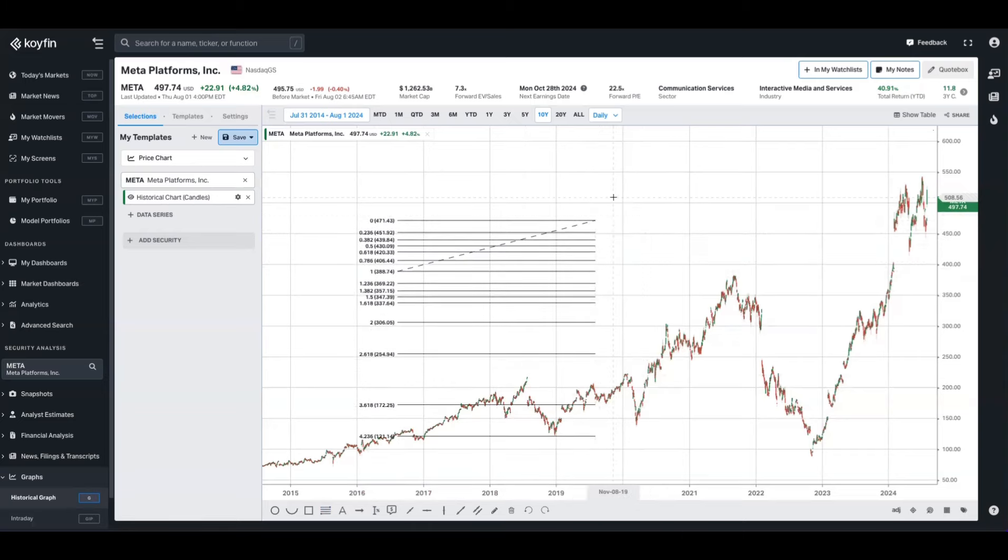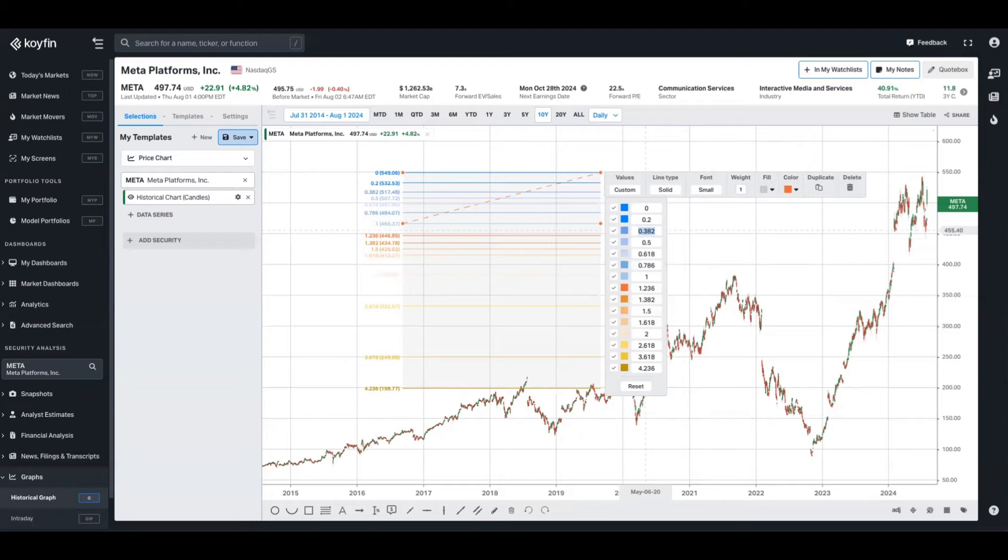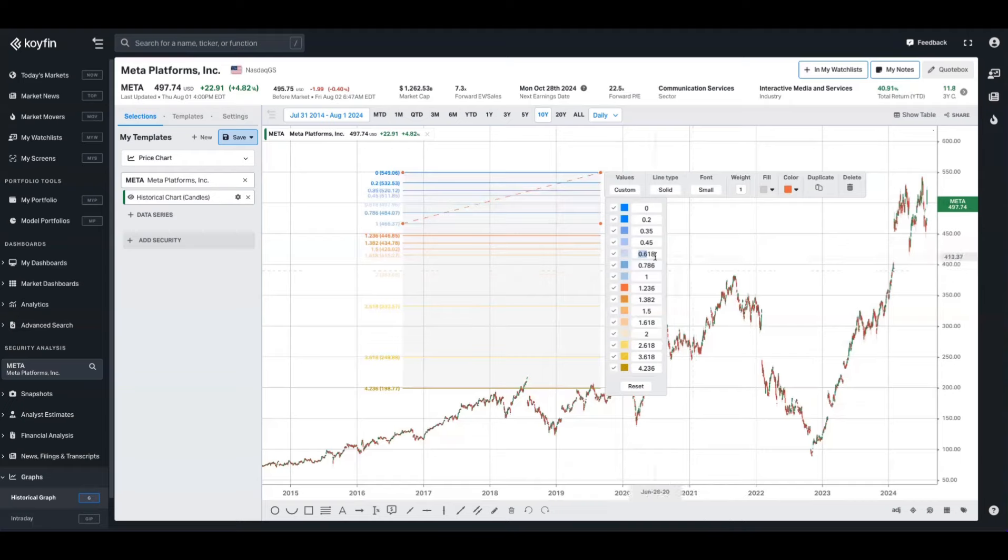And lastly, now you can also edit the levels themselves. So you may want to show and hide various levels, but you may also want to come in here and add your own unique levels. And these will be calculated in the chart directly and give you some more customization as to how you use these Fibonacci lines.